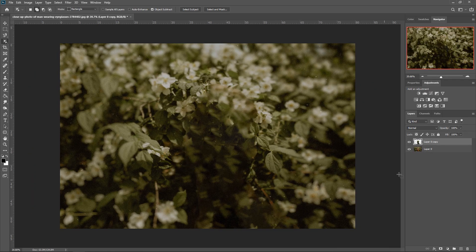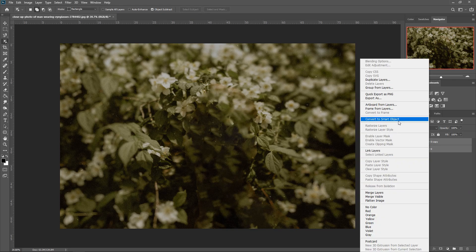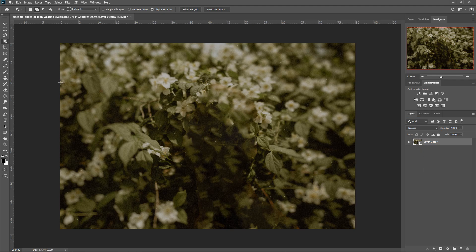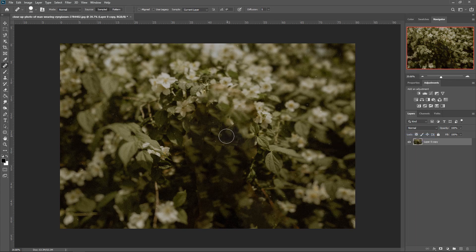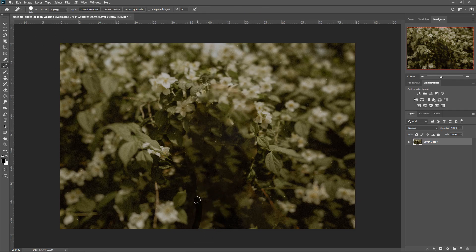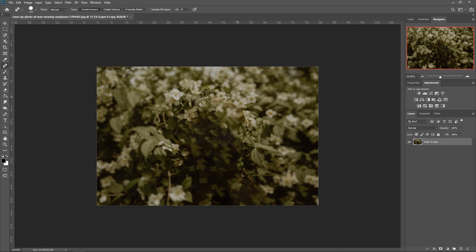Some bits will be left behind, so you can merge the two layers together. To get rid of the outline, get the Healing Brush Tool, right-click on it, rasterize the layer, and make it a little bit bigger with the square bracket. It's a little bit blurry in places, but you can always edit it and make it a little bit better.